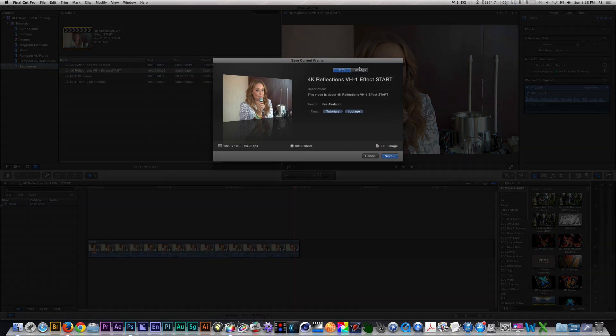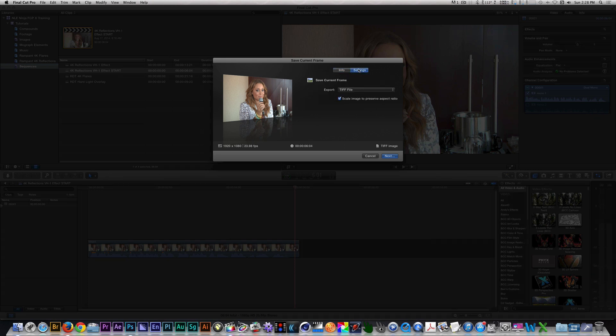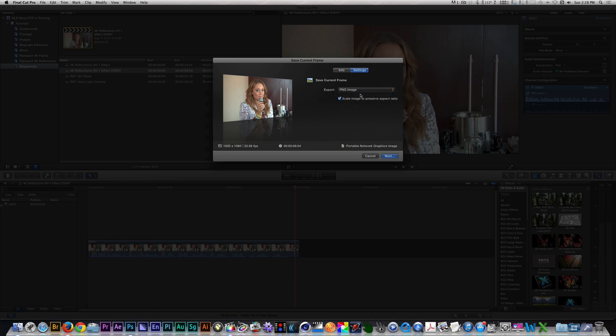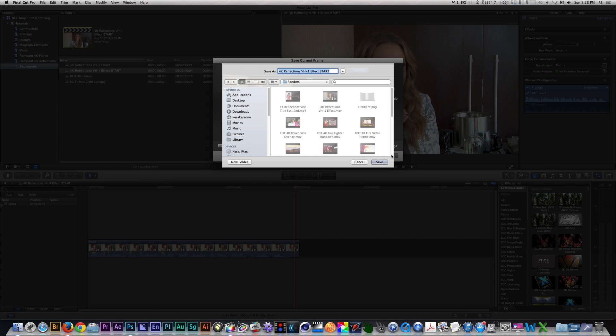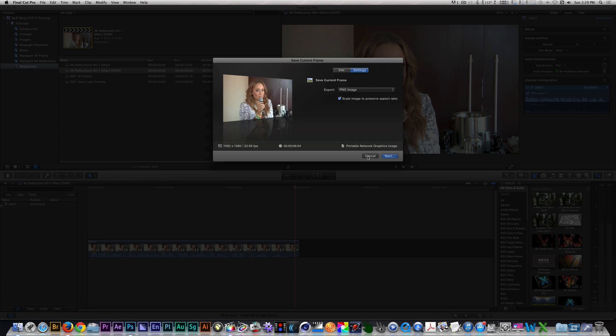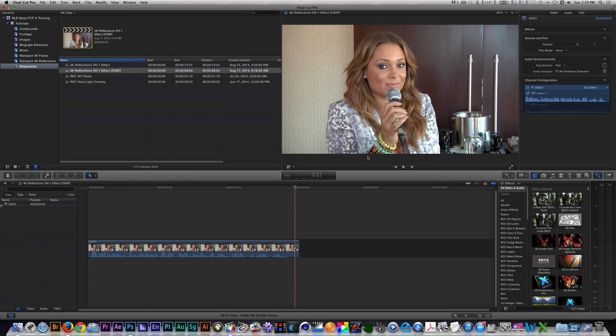I'm going to click on the Settings tab, and from the drop-down menu, I'm going to select PNG. From there, I'm going to hit Next, and I'm going to designate a place to save my still frame. Since I did this already, let's head over to Photoshop, where I can break down how I extracted the talent from the still.